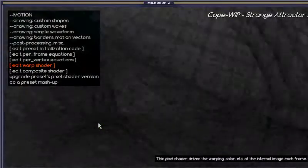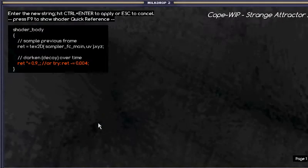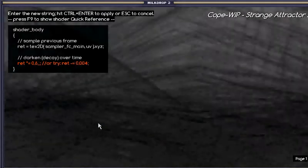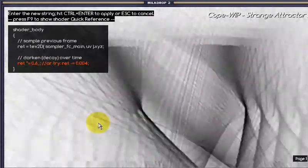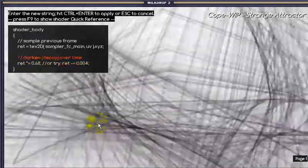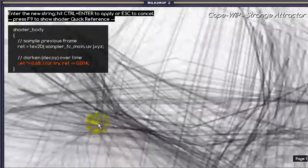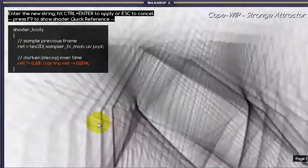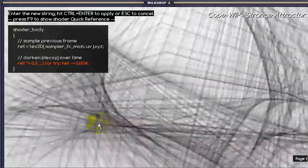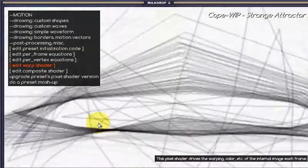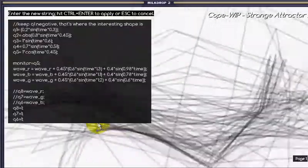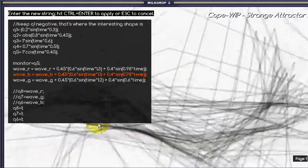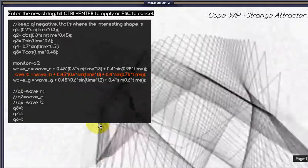So you can see there's a bunch of formulas and equations that have different effects. It's not all very clear — you just have to play with it.